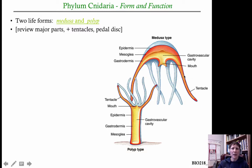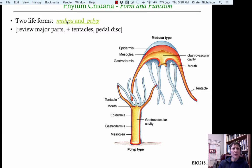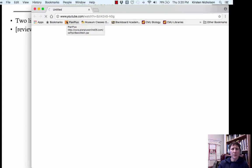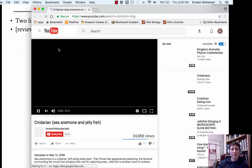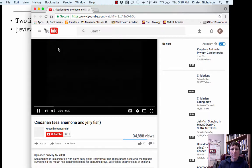Let's review a few other parts of cnidarians. You're aware of tentacles — sometimes there are oral tentacles around the mouth and sometimes body tentacles on the outside of the bell. Let me show you this quick video on polyps and medusas.